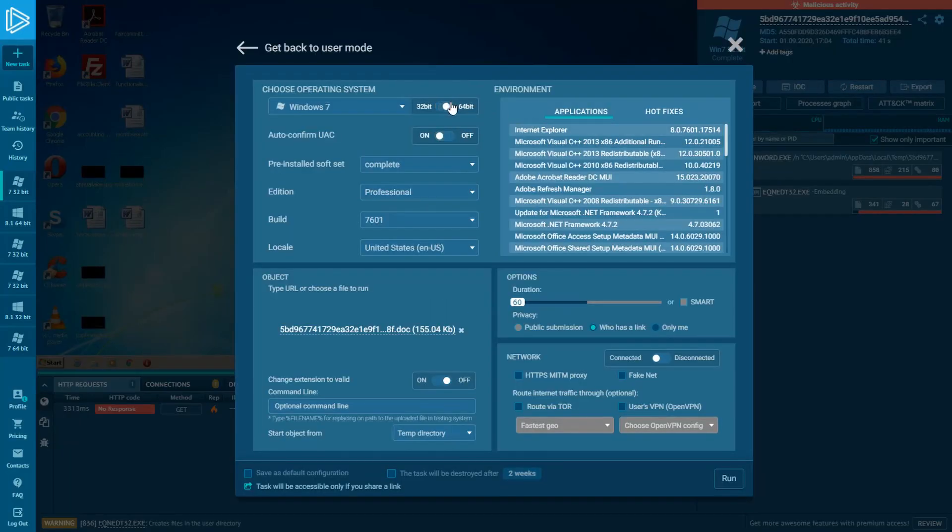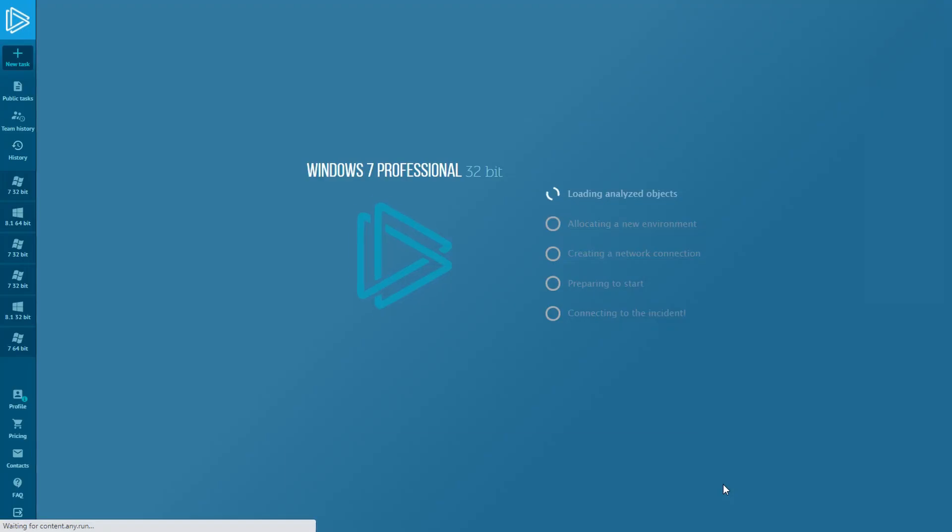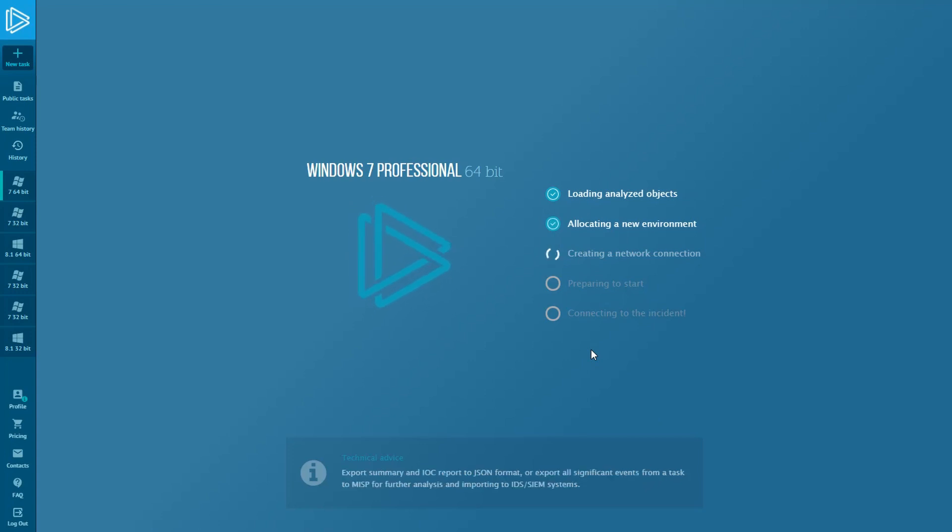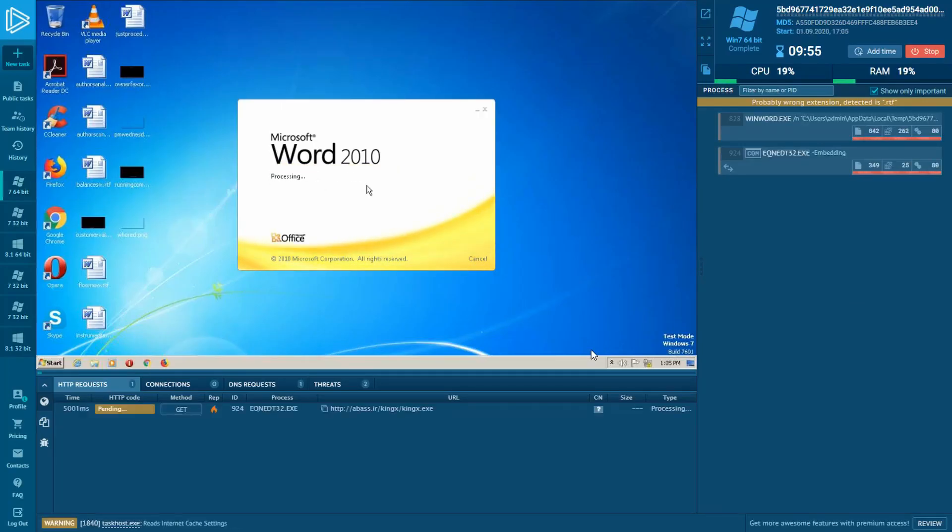We're starting with the task with another OS set and adding more time. While the environment is being created, I want to recommend watching our videos about other malware families and try to analyze them on your own using ANY.RUN's sandbox.